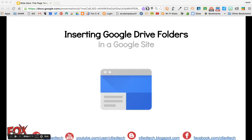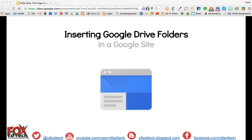This video will demonstrate how to embed Google Drive folders in a Google Site. To get started, let's head on over to my Google Site.